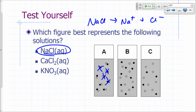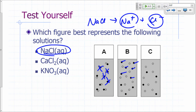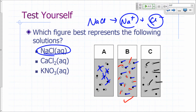Is it B or C? For every sodium you get, you get a chloride—so you must have equal amounts. Counting B: 9 unfilled and 9 filled circles—equal amounts. In C: 8 unfilled and 4 filled circles, which is a 2-to-1 ratio. So sodium chloride is a 1-to-1 ratio and the answer is B.